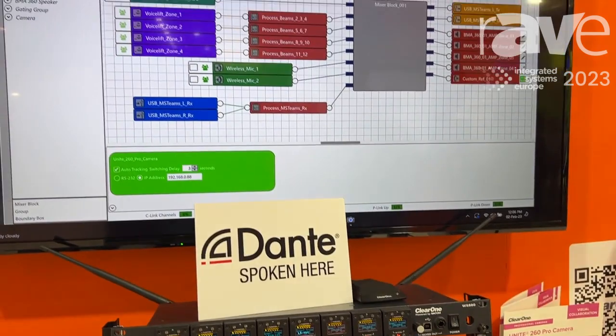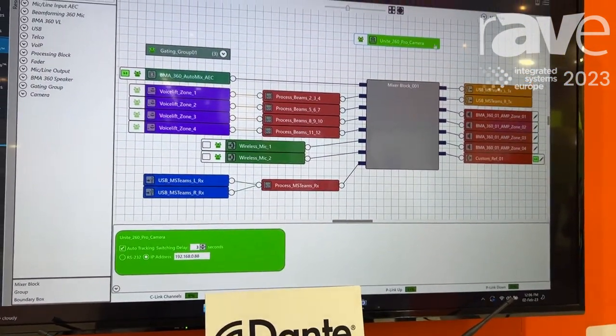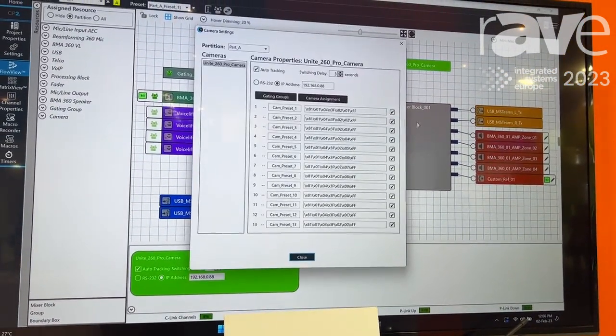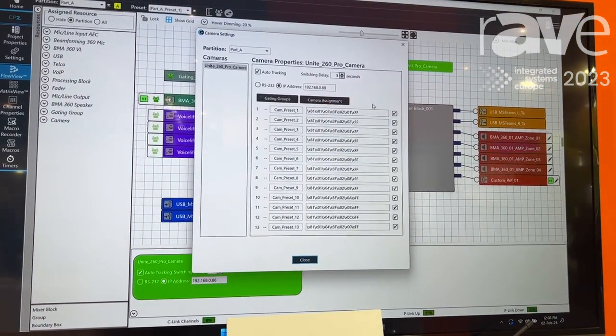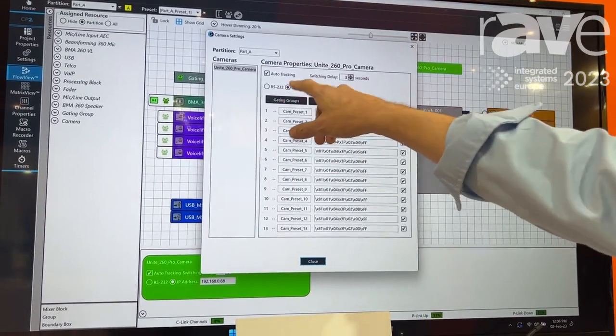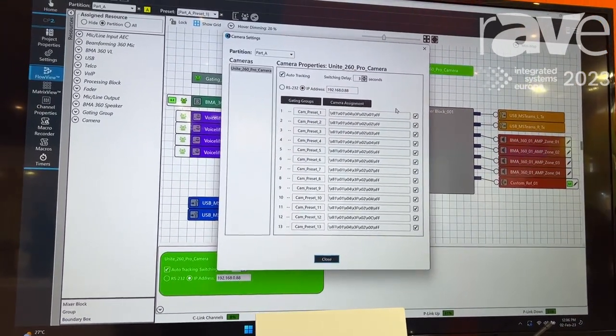One is camera, and this is native camera control from the Converge Pro 2. In here you can set that up for RS232 or IP connections.